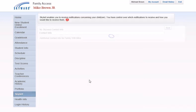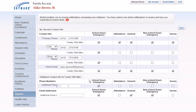Here you will see a listing of all your phone numbers and email addresses that will be contacted in various situations. You can make any corrections necessary to your phone numbers, as well as in which situations numbers should be called.